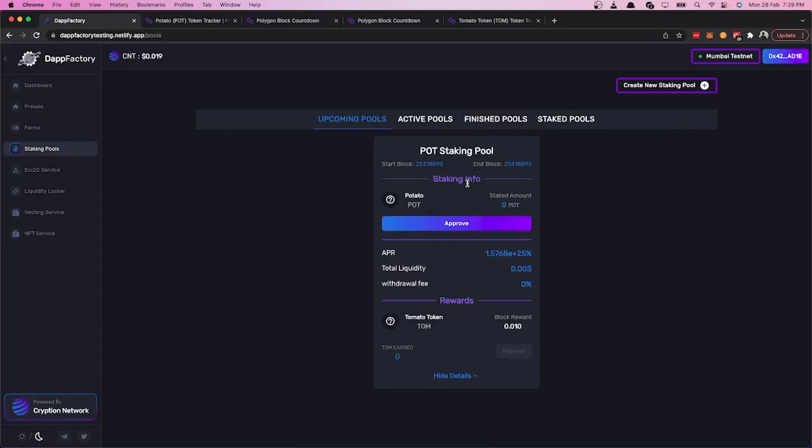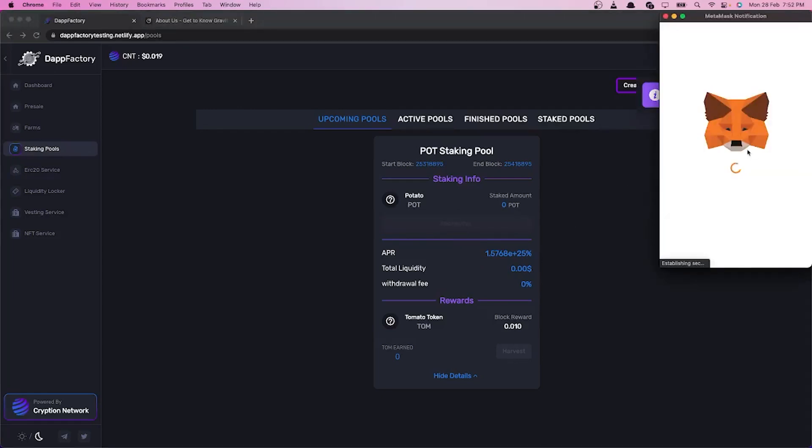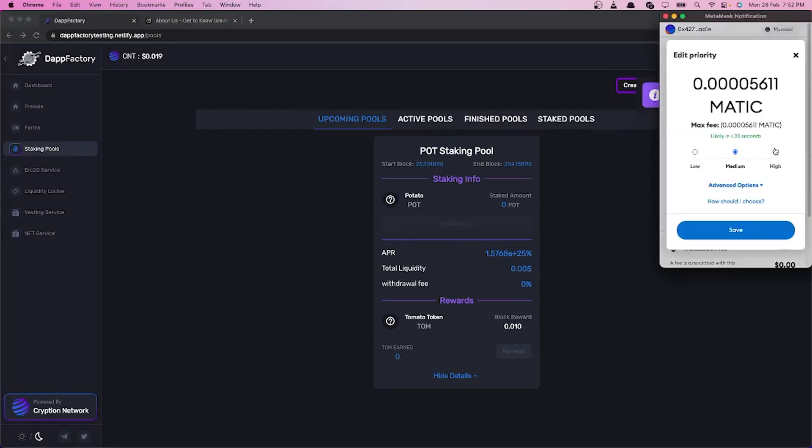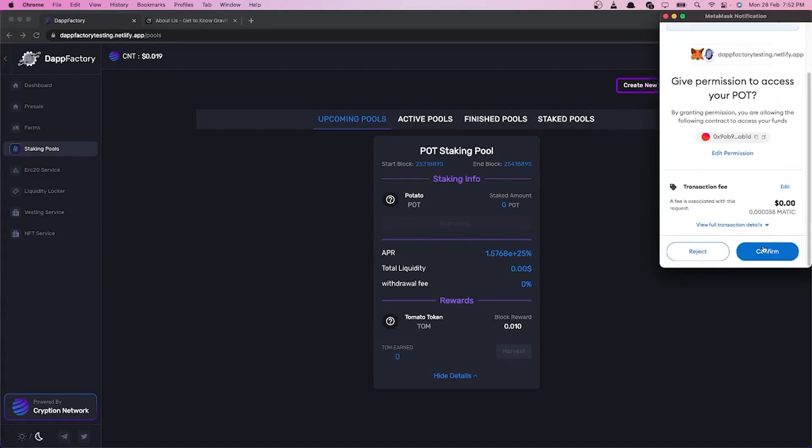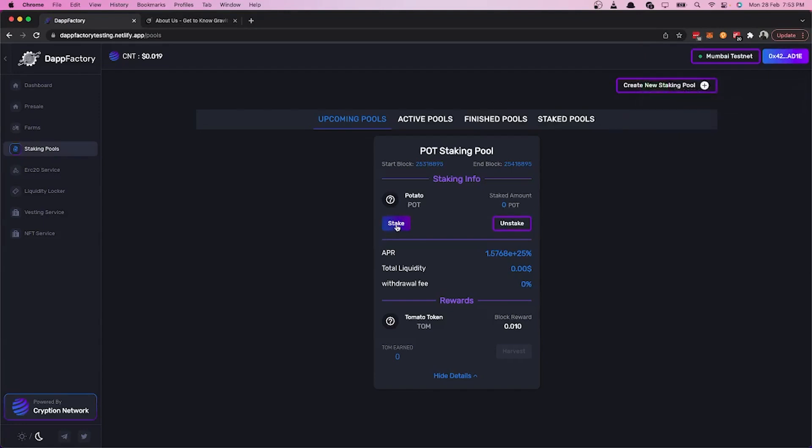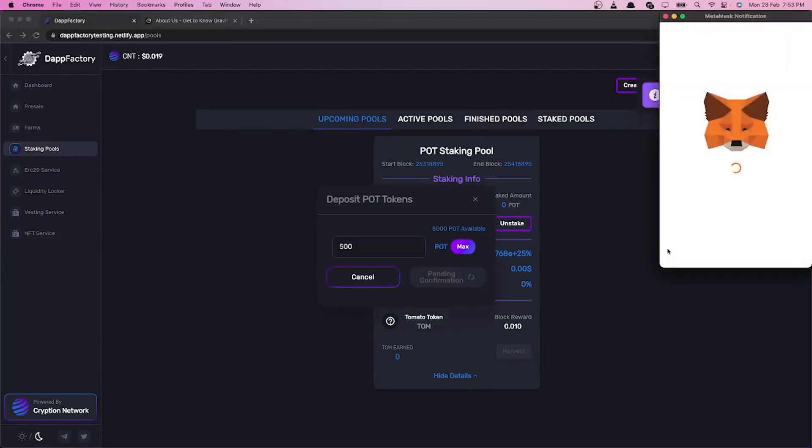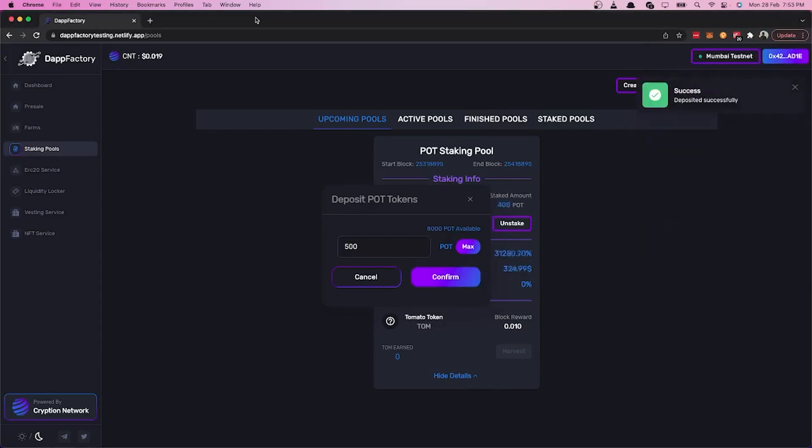Now let's try to stake some potato tokens by first approving it. Now that the token is approved, let's stake 500 POT tokens. And as you can see on the card, we've staked our 500 POT tokens.